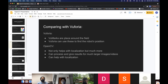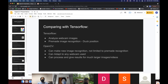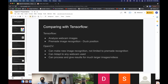Comparing OpenCV with Vuforia: Vuforia uses VuMarks placed around the field to find the robot's position, while OpenCV can not only help with localization but also process images and detect certain colors. Compared to TensorFlow: TensorFlow analyzes webcam images with pre-made image recognition like duck position detection, but with OpenCV you can make new image recognitions — you're not limited to pre-made recognitions — and it has great adaptability, accuracy, and can process a lot more images and videos.